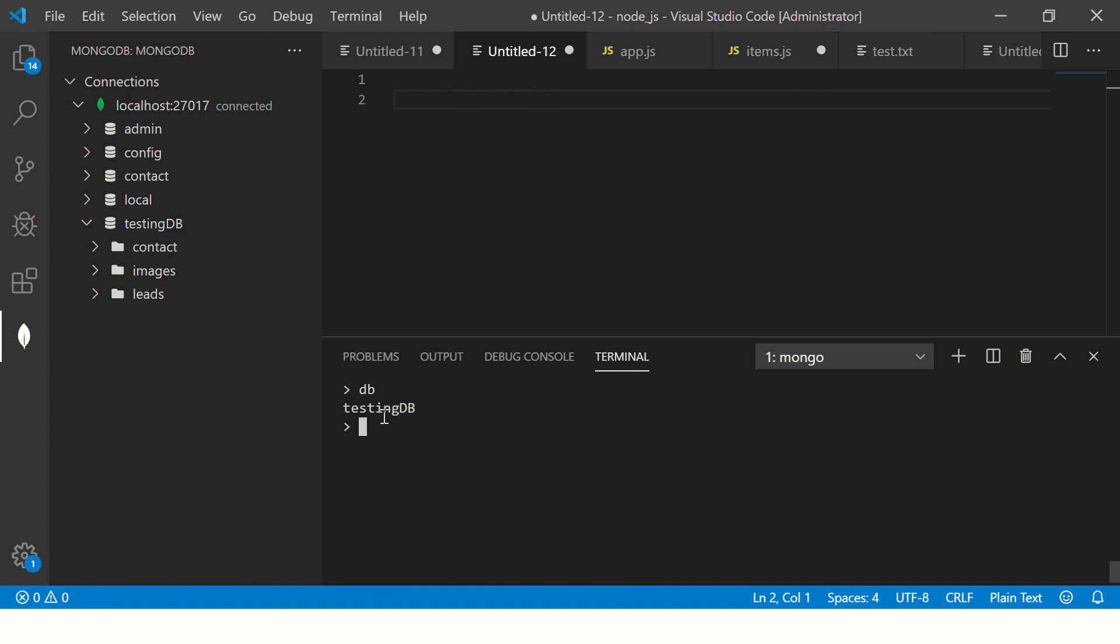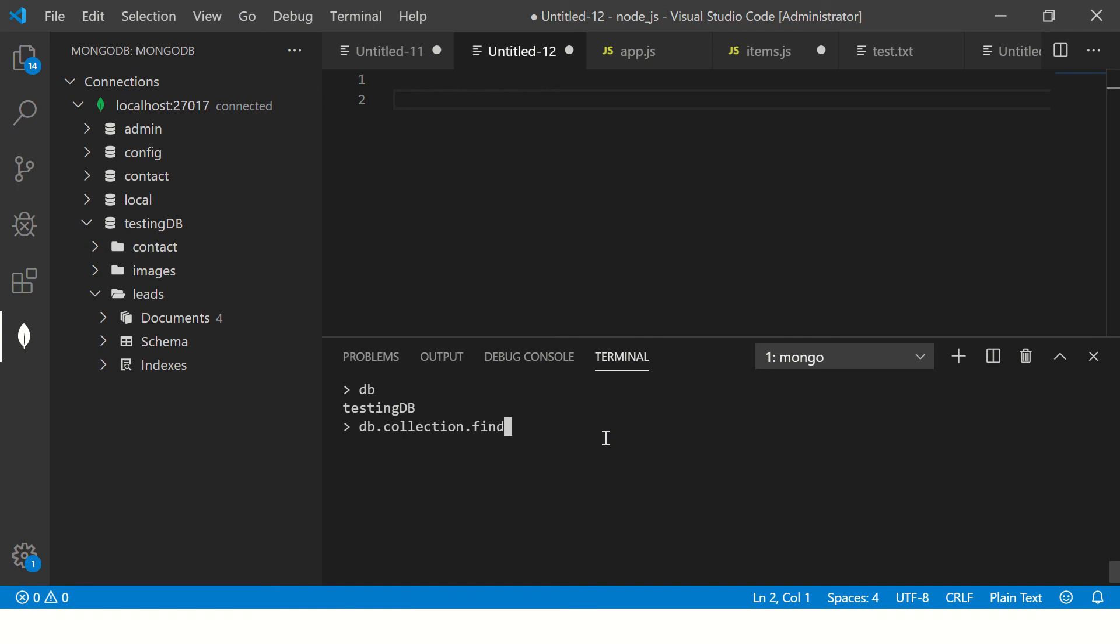I'm going to use testing db. It says switched to db testing. Now it says testing db and then I'm going to go ahead and say db.collection.find.